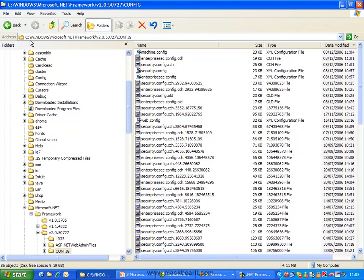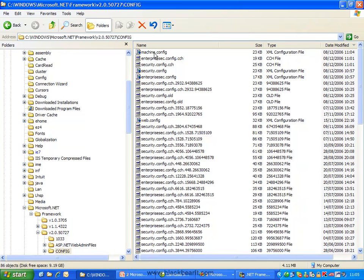It's the windows folder, microsoft.net, framework, version number, config, and you have a file called machine.config.